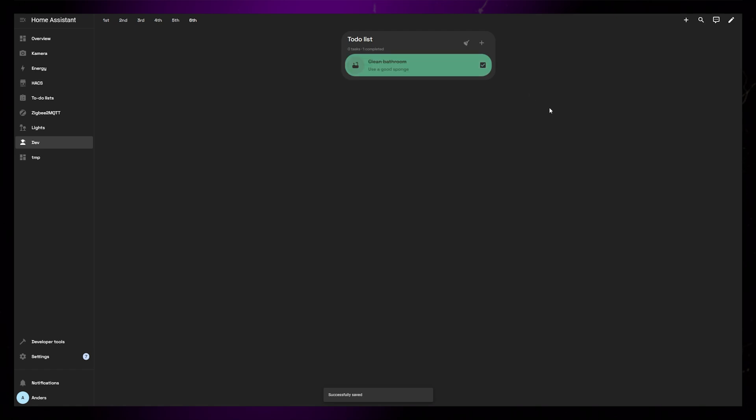As you can see, when you tick the box for the task, it switches to the green color marking it as completed.